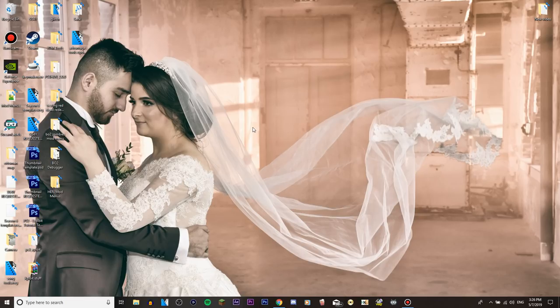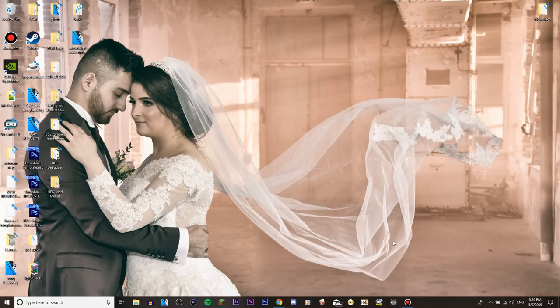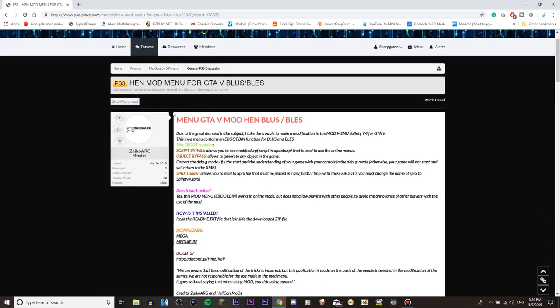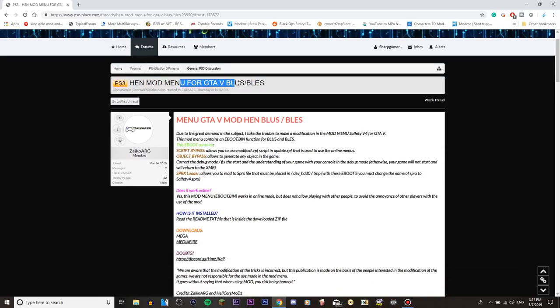Okay so let's start off by clicking in the link in the description box below. There will be a link in the description box below and that will take you to this PSX forum page, HEN mod menu for GTA 5 BLES and BLUS.